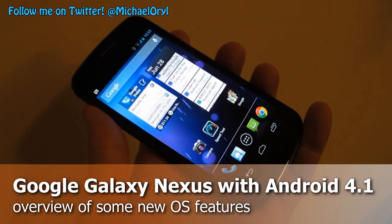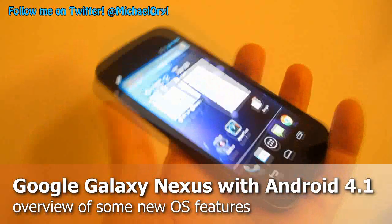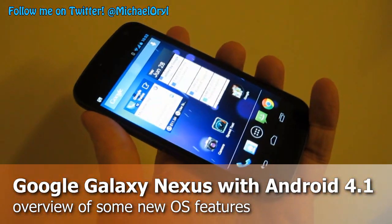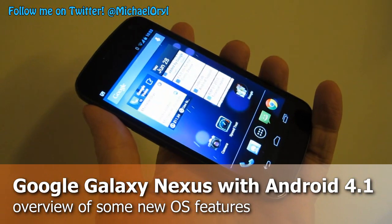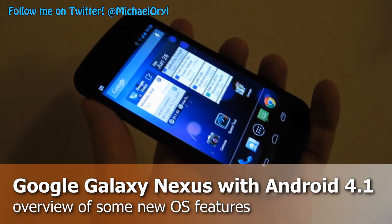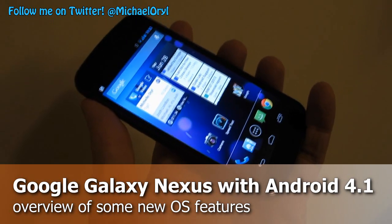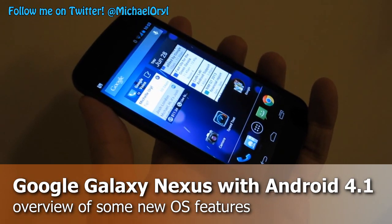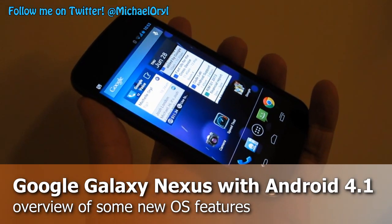Hey guys, this is Michael Orle from MobileBurn.com, reporting from my hotel room outside of the Google I/O 2012 event. I've got the Galaxy Nexus that I got from Google yesterday — it has the preview version of Android 4.1 Jelly Bean on it. I'm going to show you some of the new features as they appear on a phone, as opposed to the Nexus 7 that I covered last night.